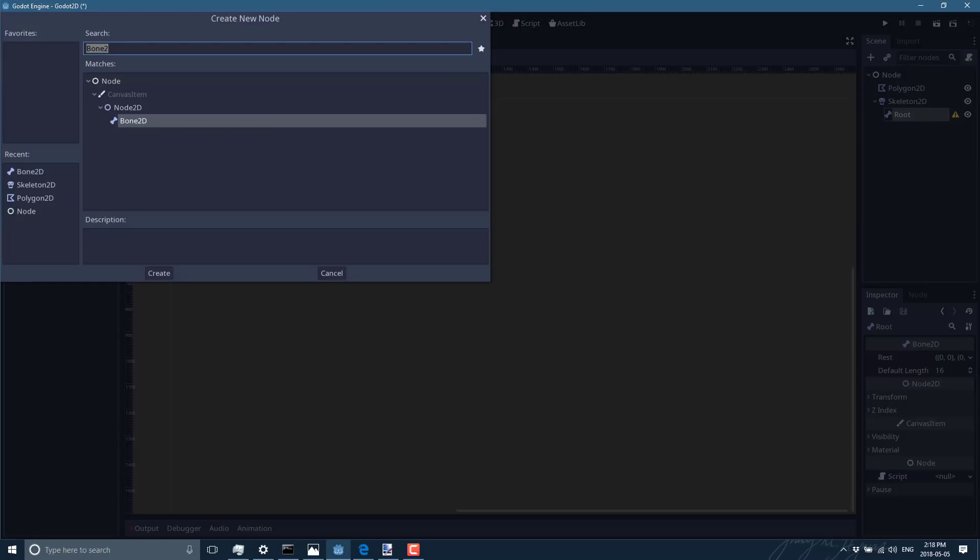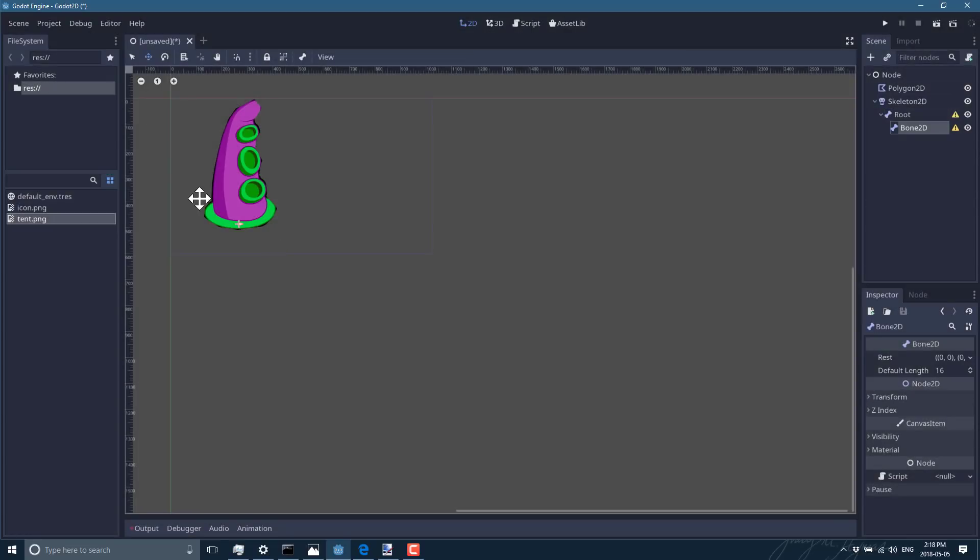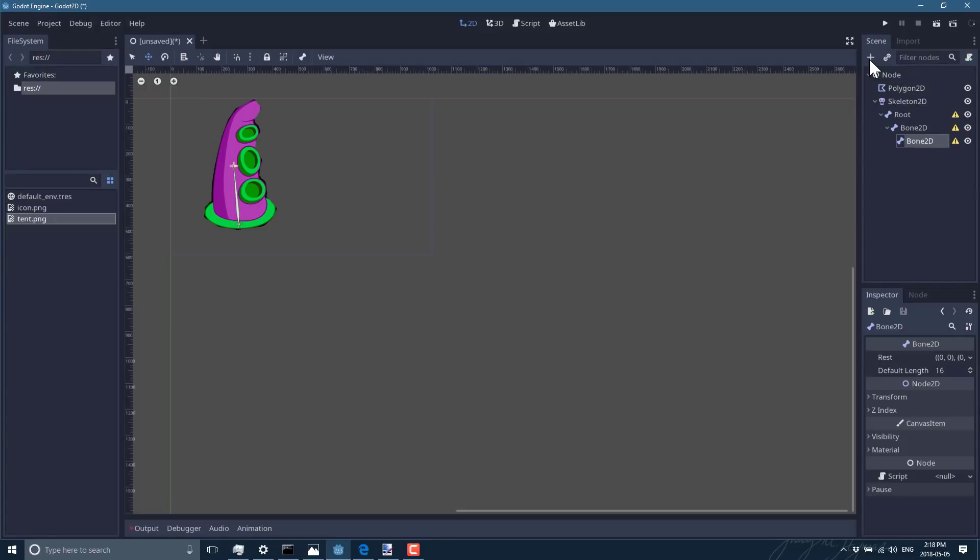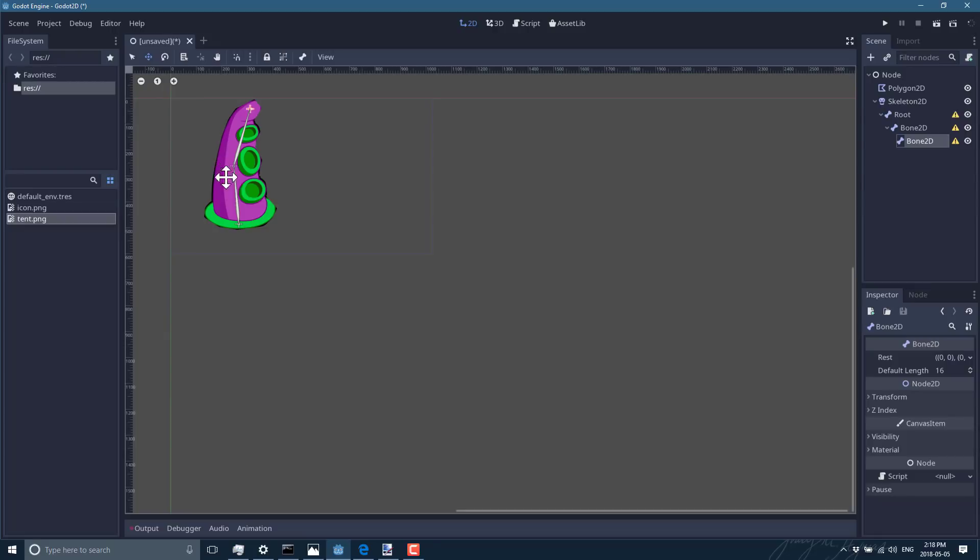And I'm gonna create really, really simple on this one. So as a child of that bone, create another Bone2D, and let's move it up. So this is a very, very, very simple skeleton we've got going on, but you can get the idea of how it's working.